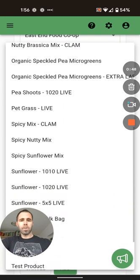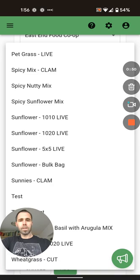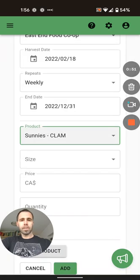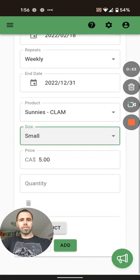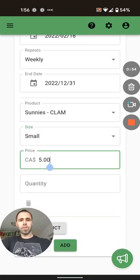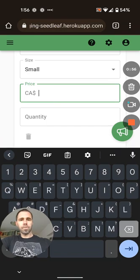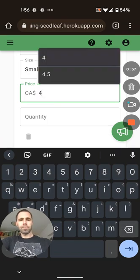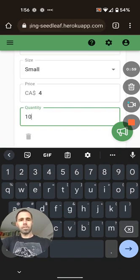The first product they wanted was sunflower shoots, and those are our clamshells. They want the small size because they're a grocery store. We're only going to charge them $4, and they're taking 10 of those.